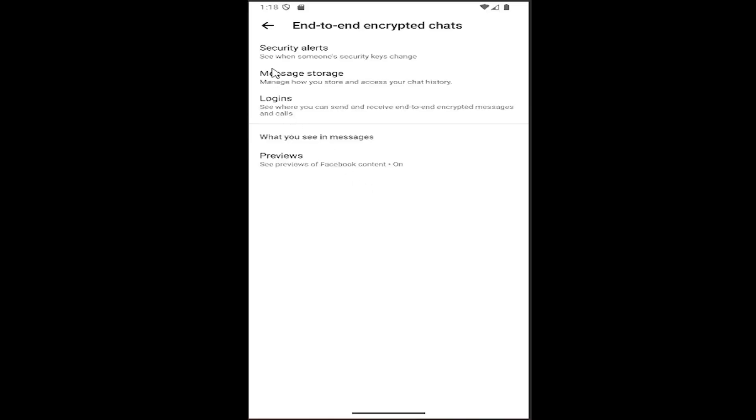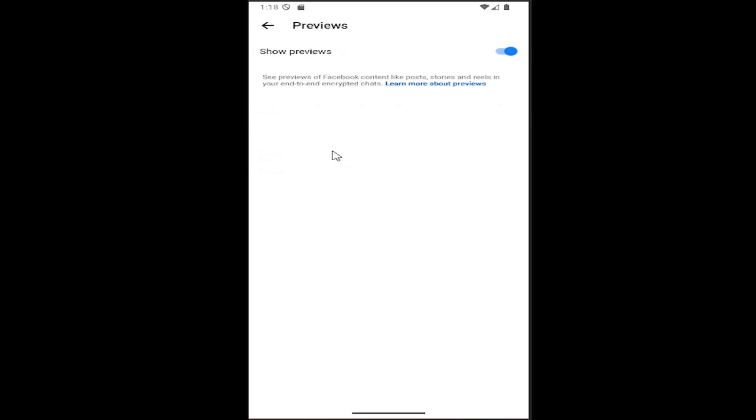And then you can select the preview button at the bottom versus what you see in messages. If you want to show previews, toggle this on or off. As you can see right now, it's enabled to show a preview. If you had it clicked to the left or grayed out, it means it will not show previews going forward.